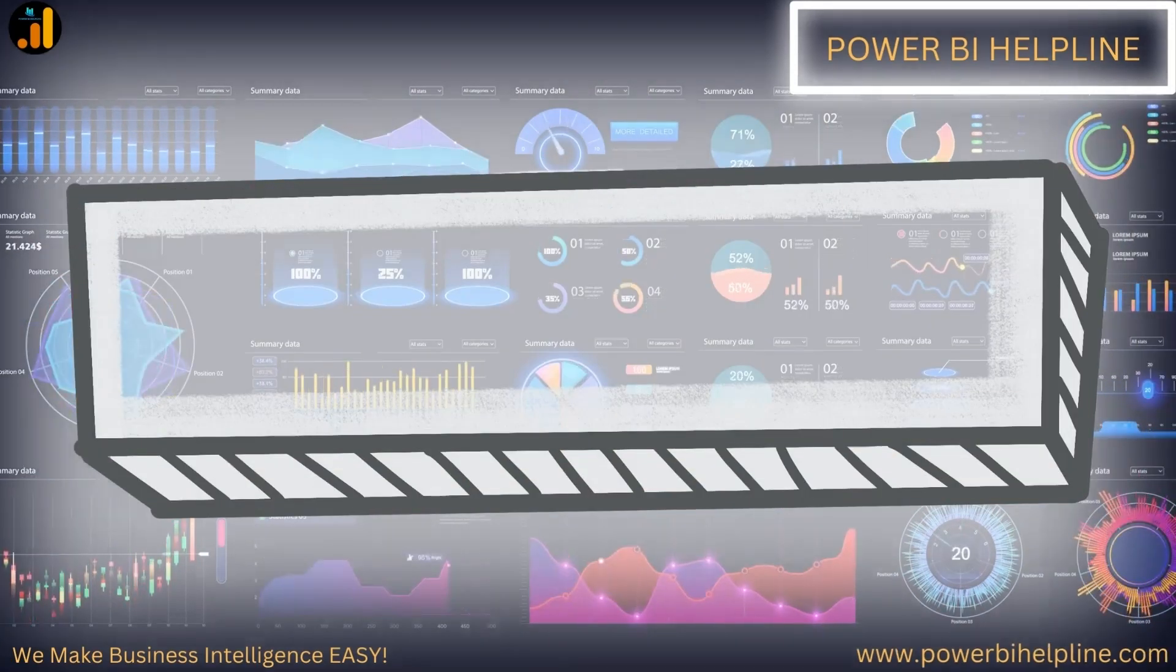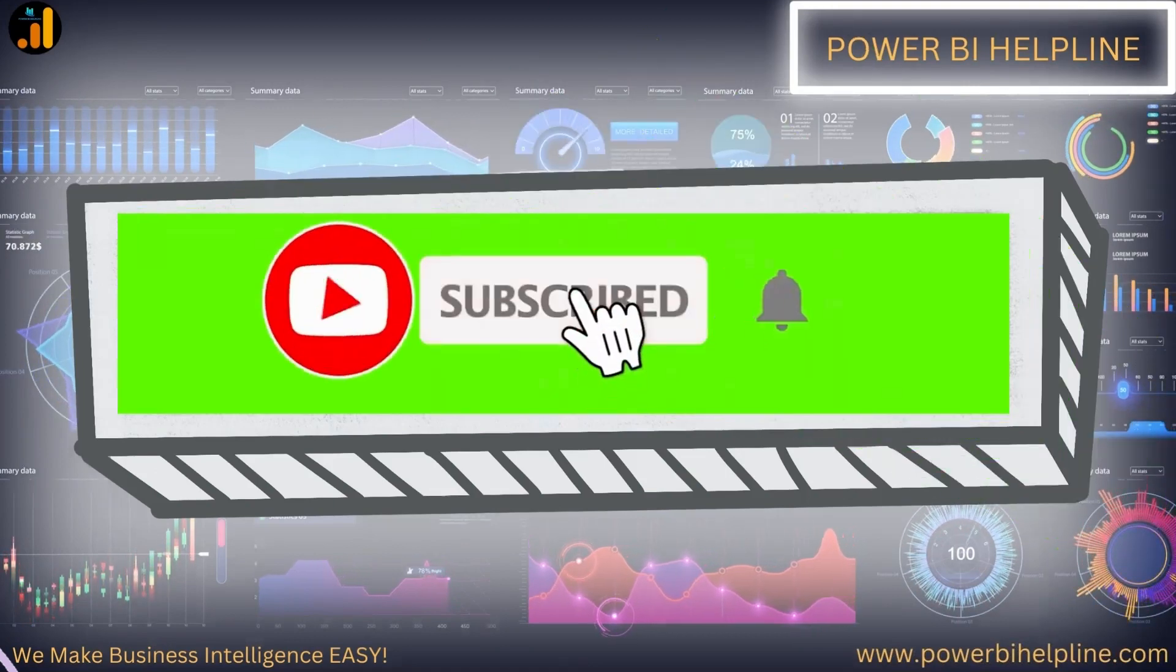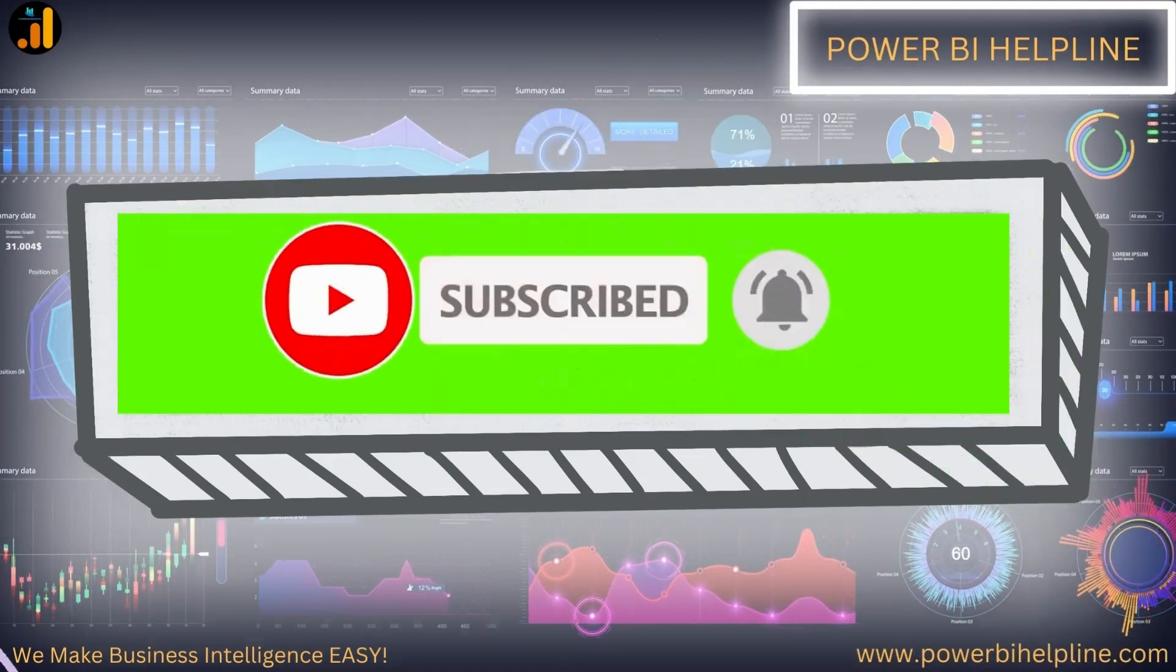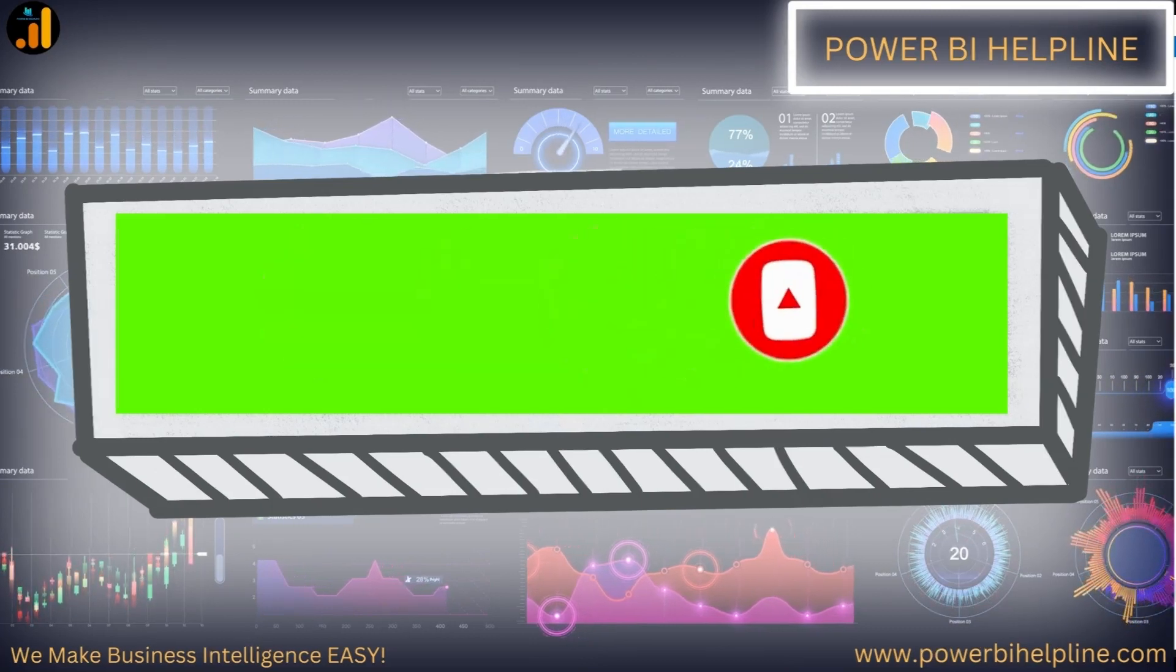If you are new to the channel, then please subscribe and hit the bell icon to get notified. With that, let's check it out.